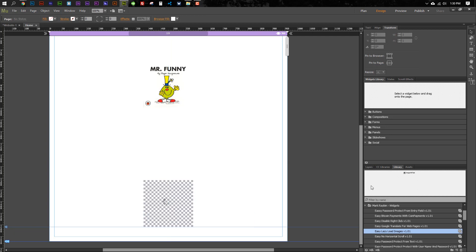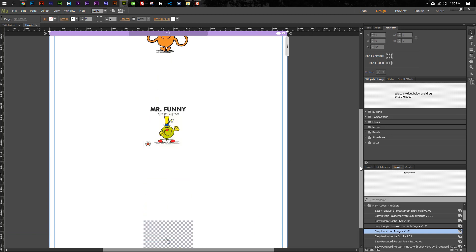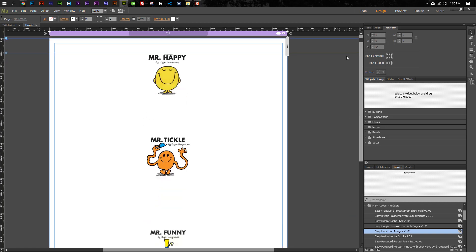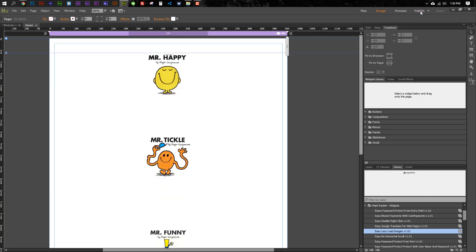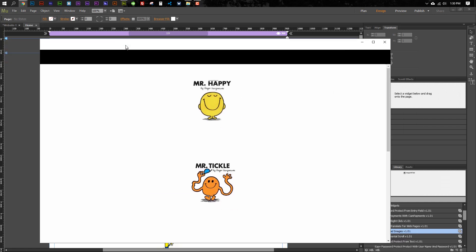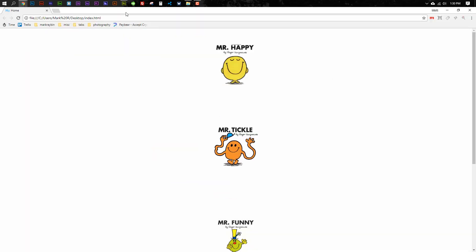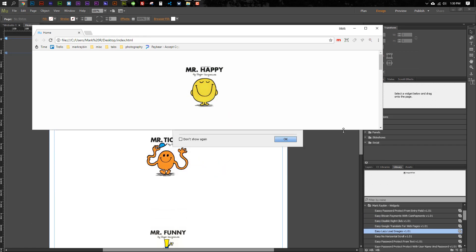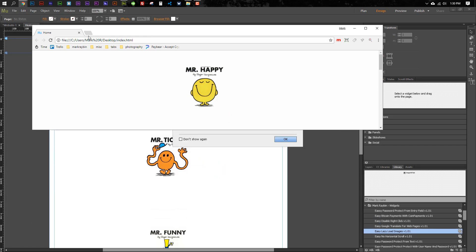All right, so let's go ahead and preview this and see what happens. All right, so I've got the page here, and what I'm going to do is I'm going to shrink it up a little bit so that we can only see Mr. Happy up here to begin with.